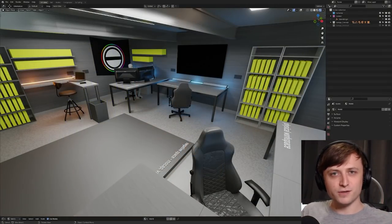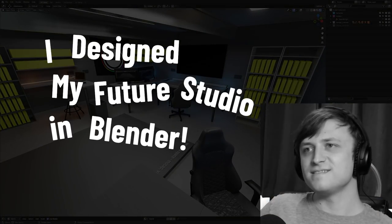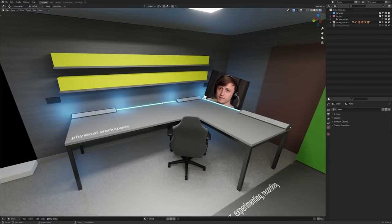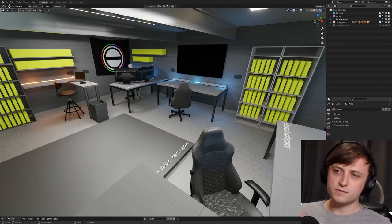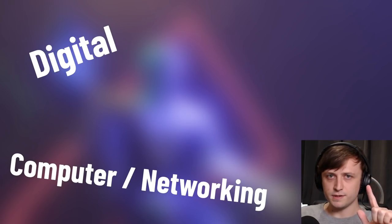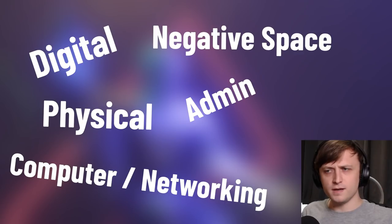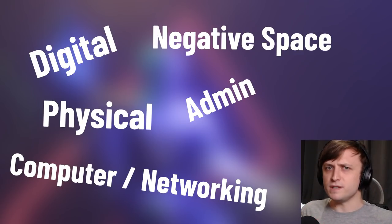So are you ready for the video? I designed my future studio in Blender. Let's begin. One thing I knew from the beginning was that I wanted different spaces for the different kinds of work I wanted to do. Space for the sake of space is pointless, so I wanted to make sure these would actually be spaces I would use. The five spaces I've settled on are: digital, computer slash networking, physical, negative space, and admin.